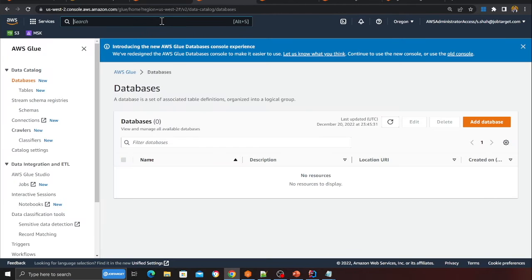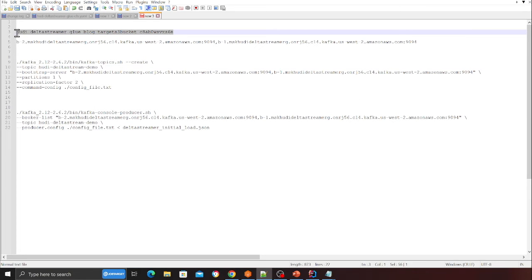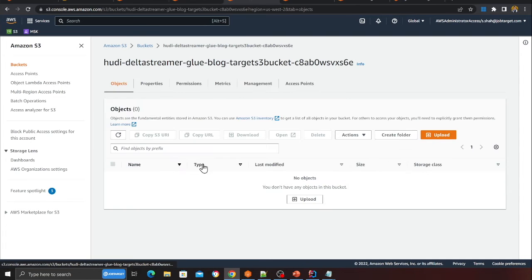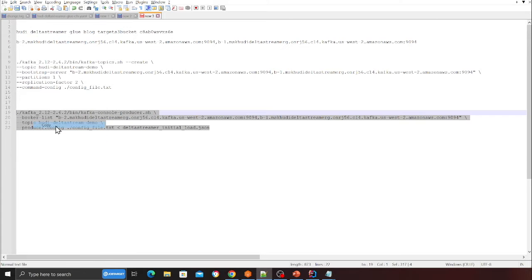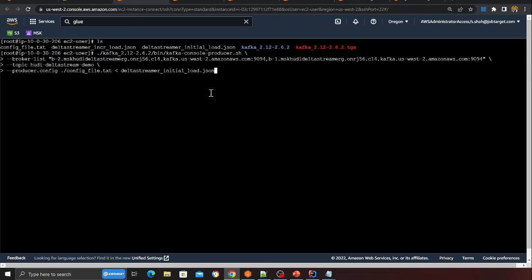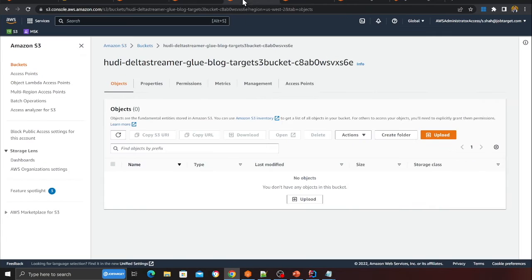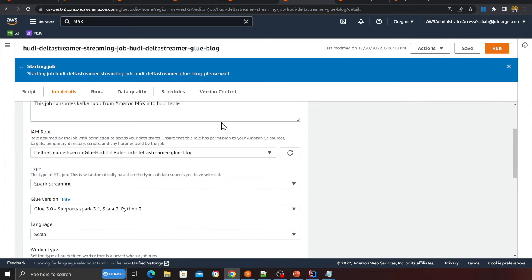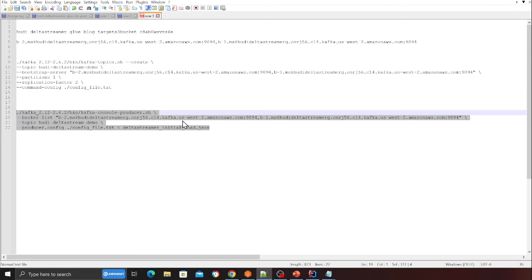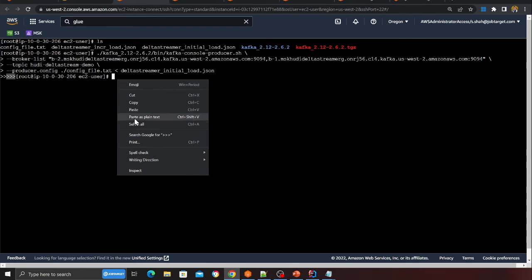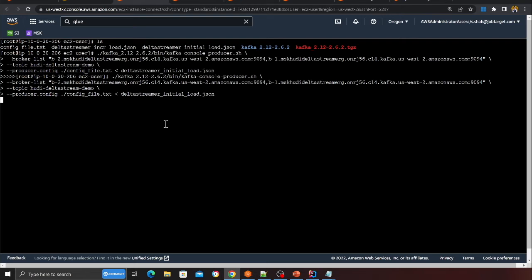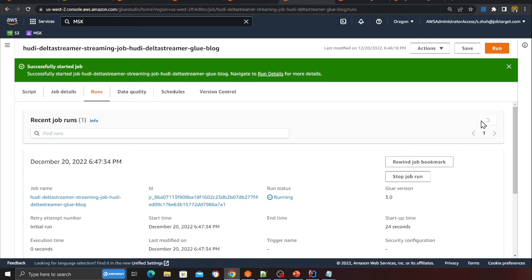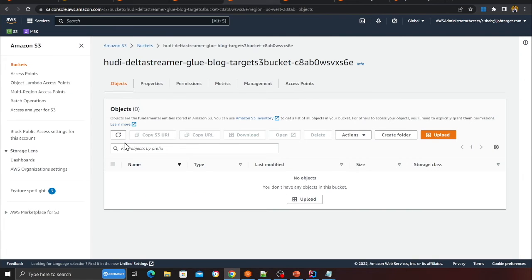Open the S3 bucket in a new tab — the one we got from the CloudFormation outputs. Now go back to the EC2 terminal and run the publish command to push data into the Kafka topic. You'll see confirmation that messages were published. Now start the Glue job — it's a streaming job so it runs 24/7. The job has started. Even if we publish duplicate messages, Hudi performs an upsert operation so there will be no duplicates in the data lake. I'm going to wait for the Glue job to process the data.